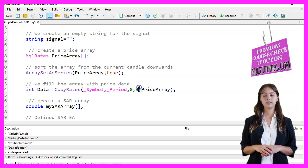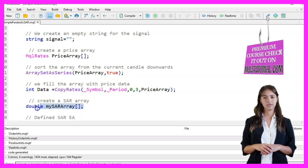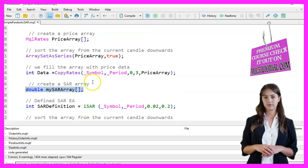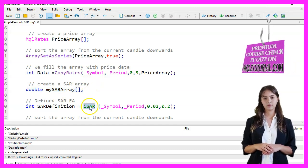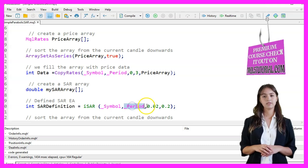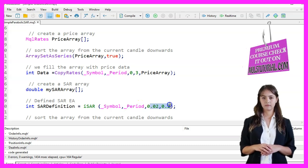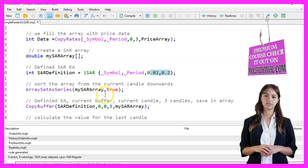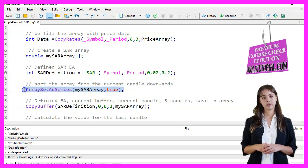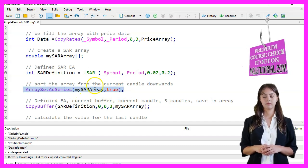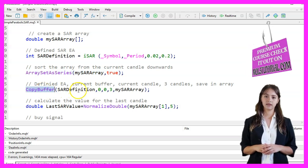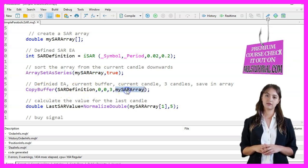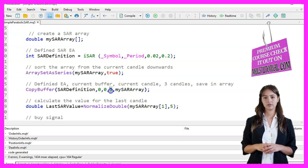Next, we create an array to hold the SAR values. We define the SAR indicator using the ISAR function with parameters for the Symbol, Period, Step, and Maximum. We set the SAR array as a series to sort it from the current candle downwards. We fill the SAR array with data from the indicator buffer for the last three candles using the CopyBuffer function.